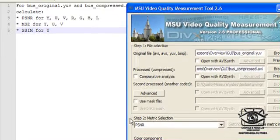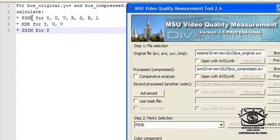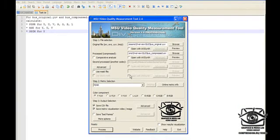Thus, in order to perform the total comparison you should repeat these steps 11 times according to the number of color components and metrics. So the graphical user interface is not the best choice for this comparison.